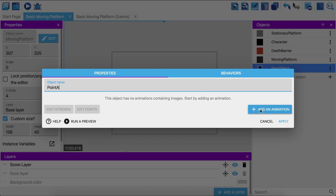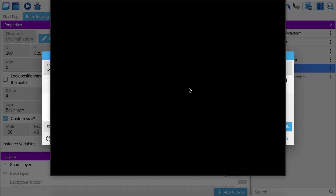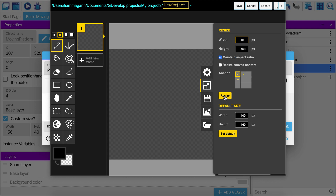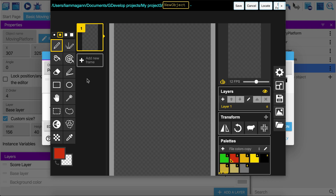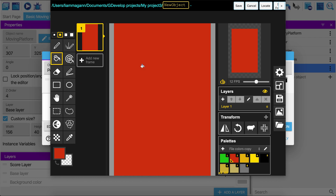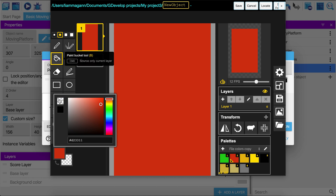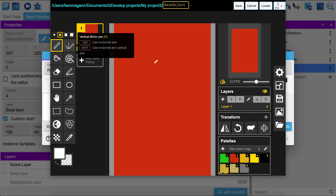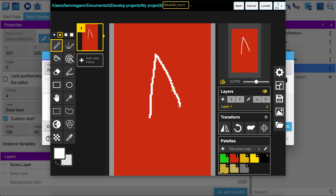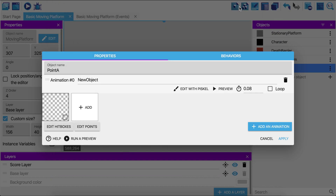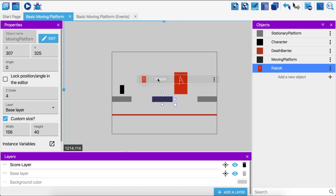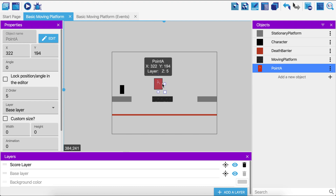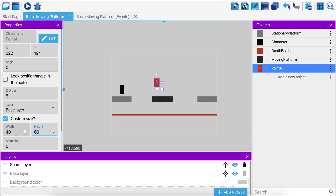Next, we create an object for point A — it doesn't need a behavior and doesn't need to be tiled. I'll add an animation and edit it in Piskel. I'll resize it and color it red, then draw a white 'A' on it to signify that it's point A. Then I'll drag that onto the game and give it a custom size to make it a square.